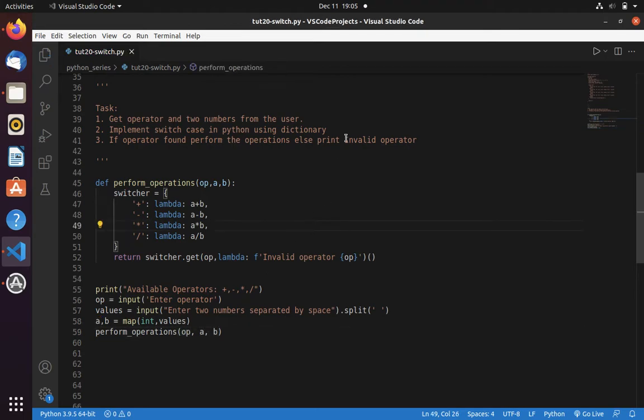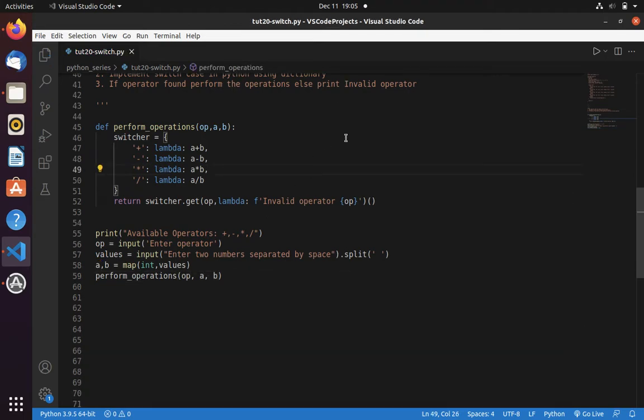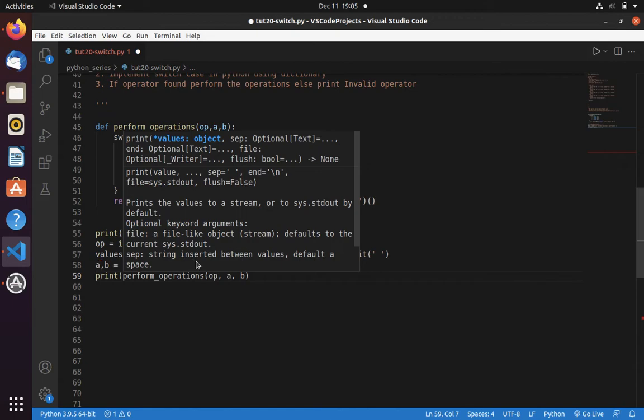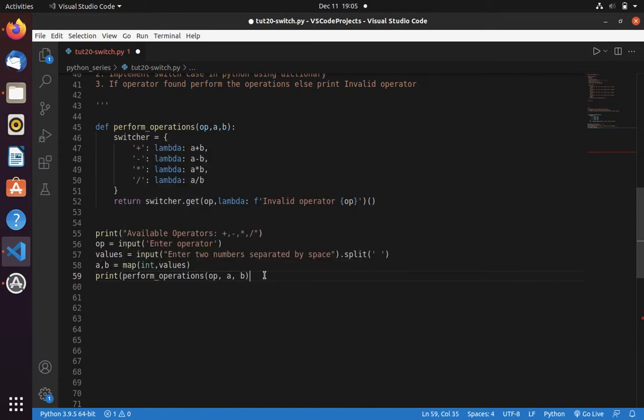And call this perform operation function with the 3 arguments: operator, a, b. Now let's try to print this because on the function we are returning it, so we need to print the result.